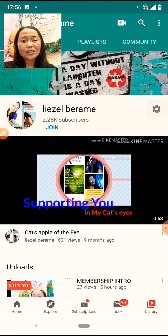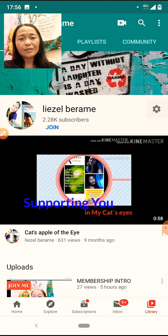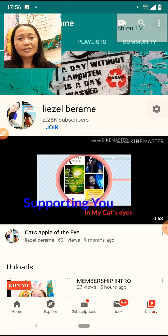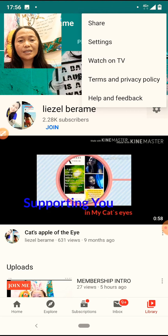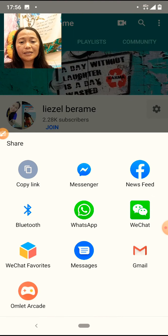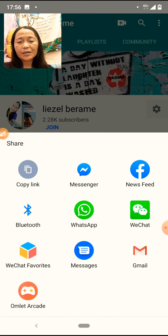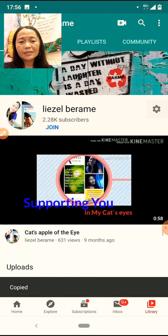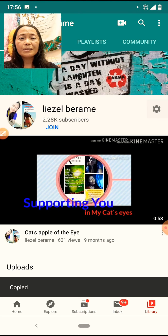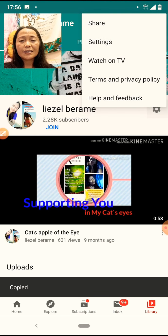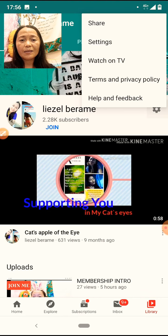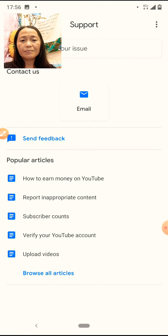Mapunta tayo sa ating channel. Mayroong tatlong dot dito. I-share na natin yan para mabilis tayo. Copy link muna. And then, pag na-copy link muna yan, magpunta ka ulit sa tatlong dot. Makita mo ulit yung help and feedback. Click mo po yan.